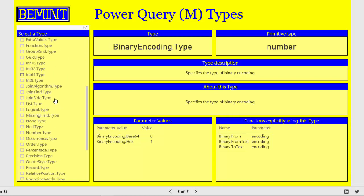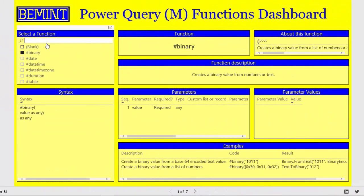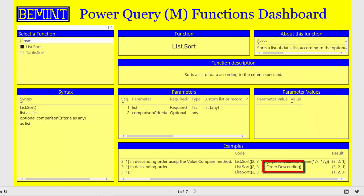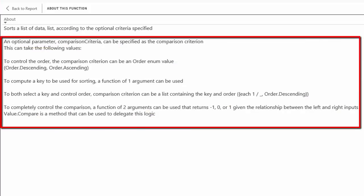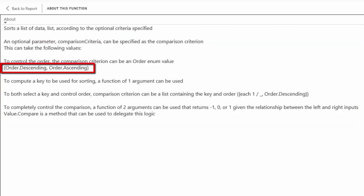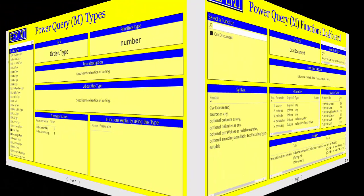But there are other types like order.type which is not explicitly used in any function, because it is part of the sort functions. Select the sort functions, List.sort. The comparison criteria parameter is order.descending in the second example. And actually this parameter comparison criteria can take on many formats, as explained in the about this function information of list.sort. That's why no functions show up with order.type.